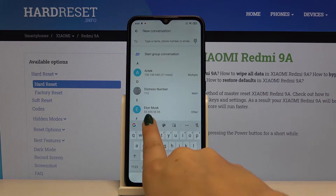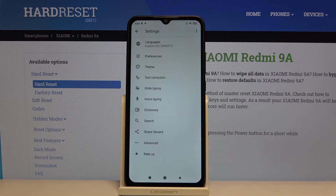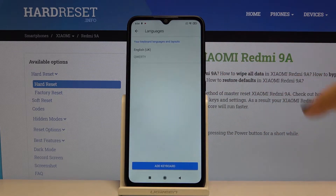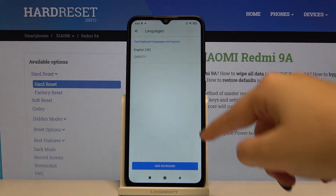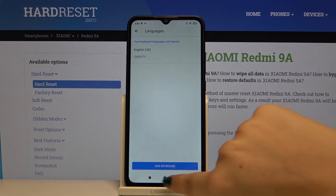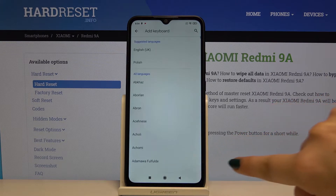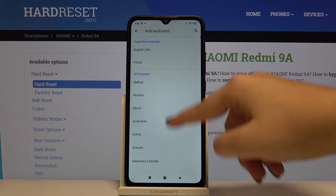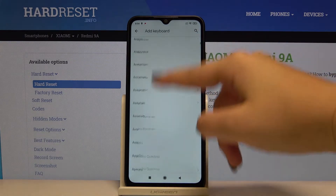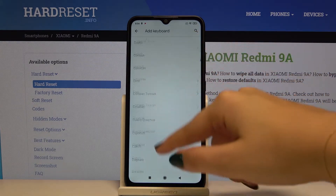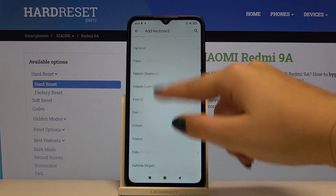Then let's choose the settings and the languages. Now we've got only English applied, so let's click on 'Add Keyboard' and here we have the full list of available languages.